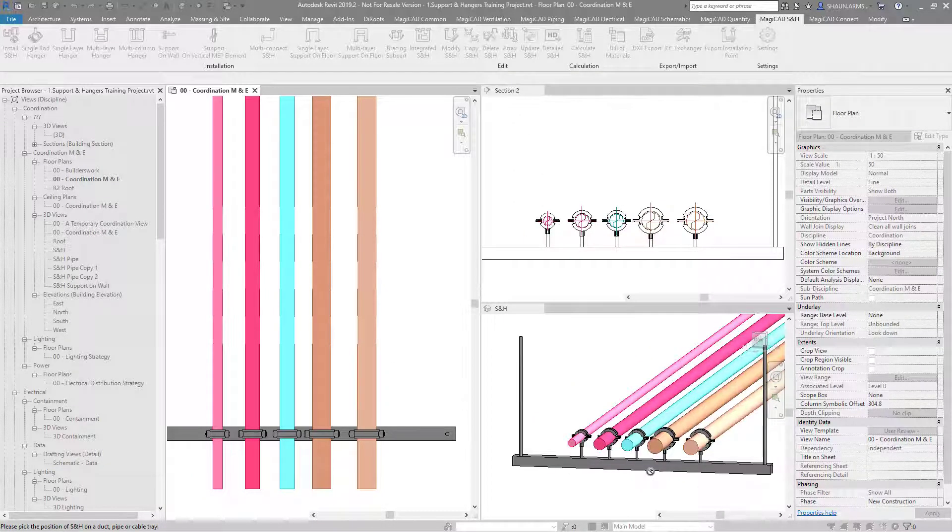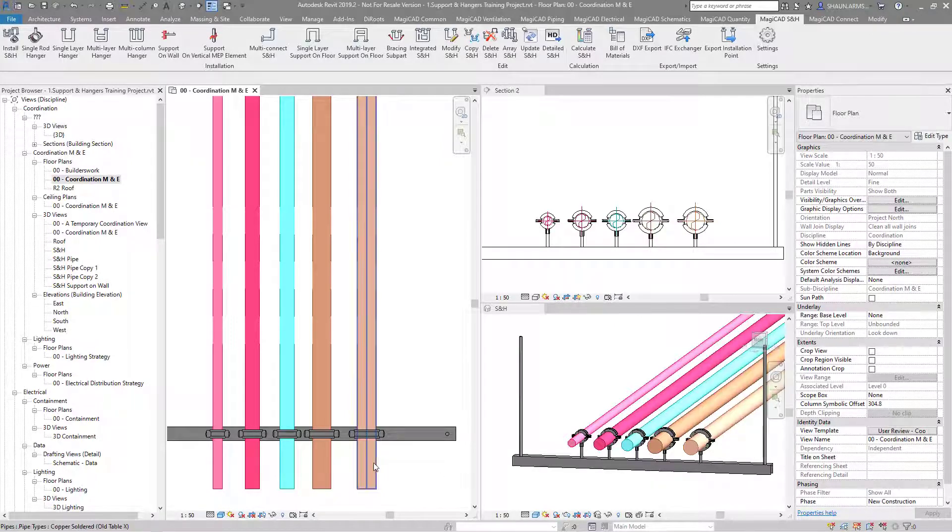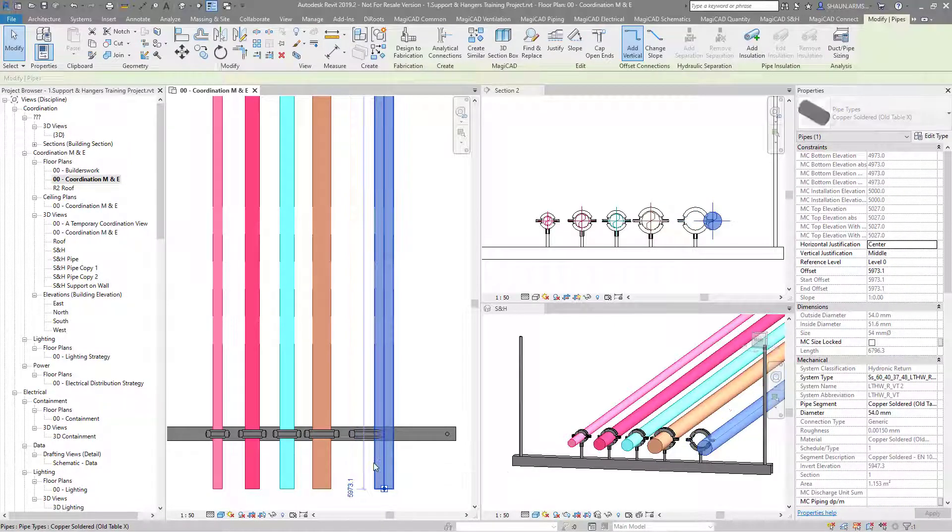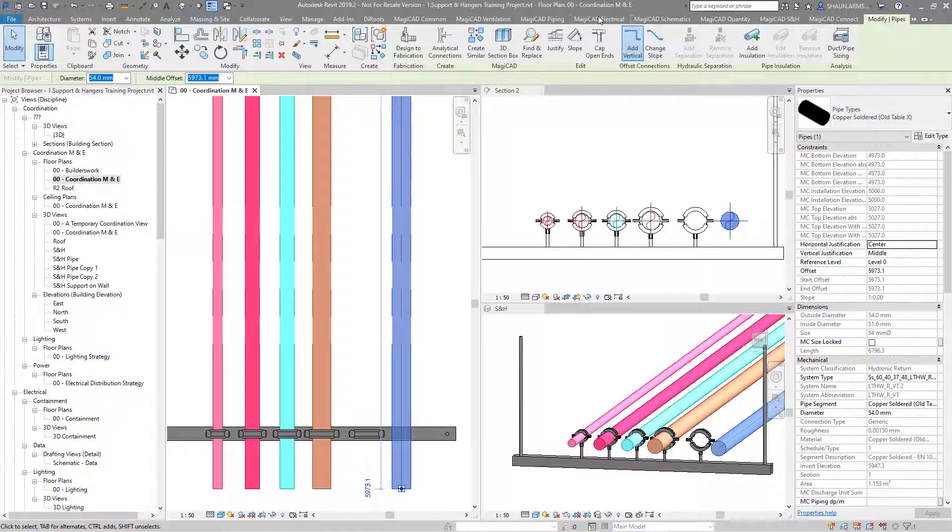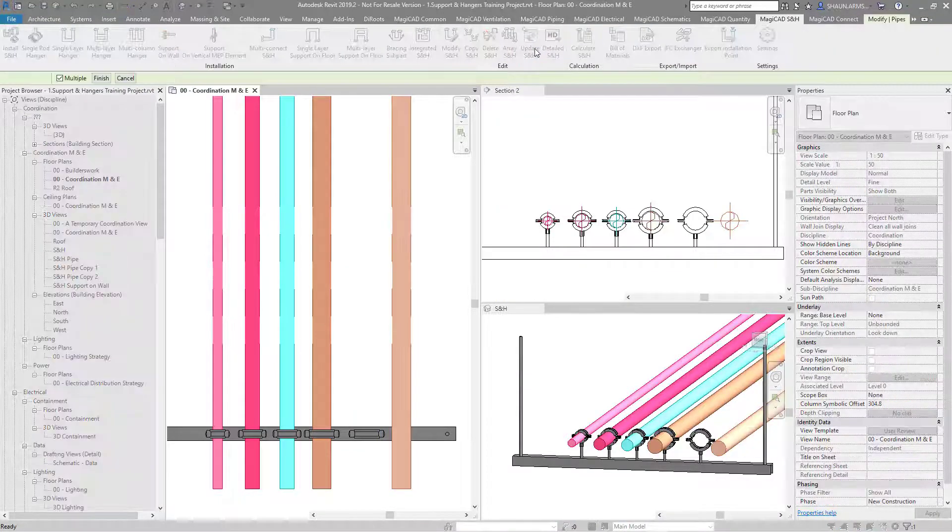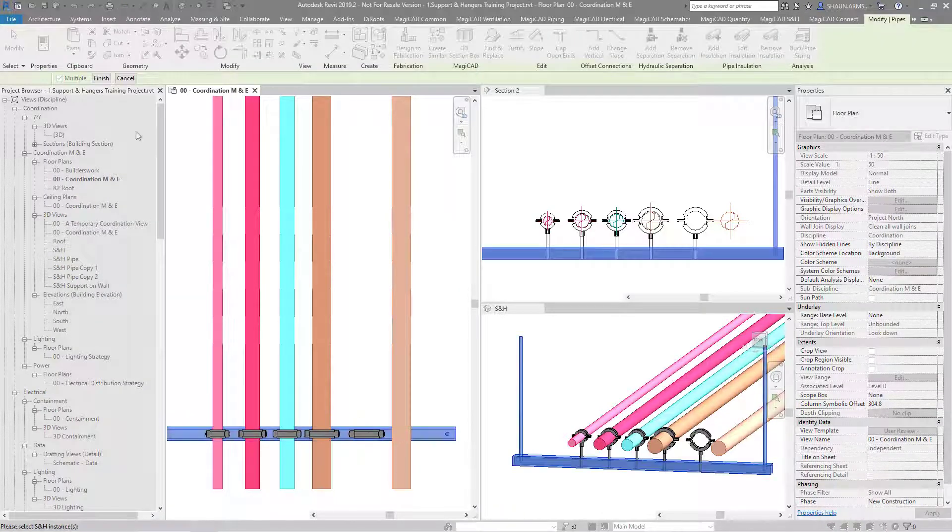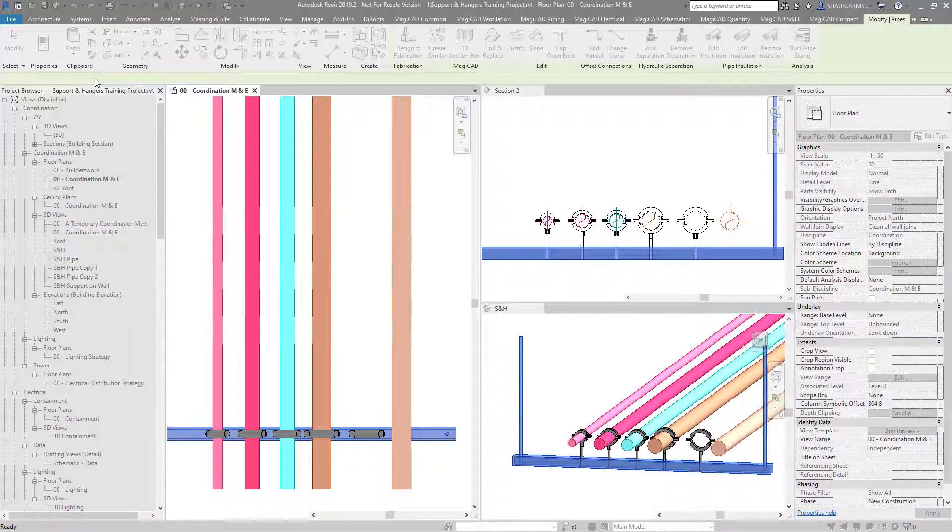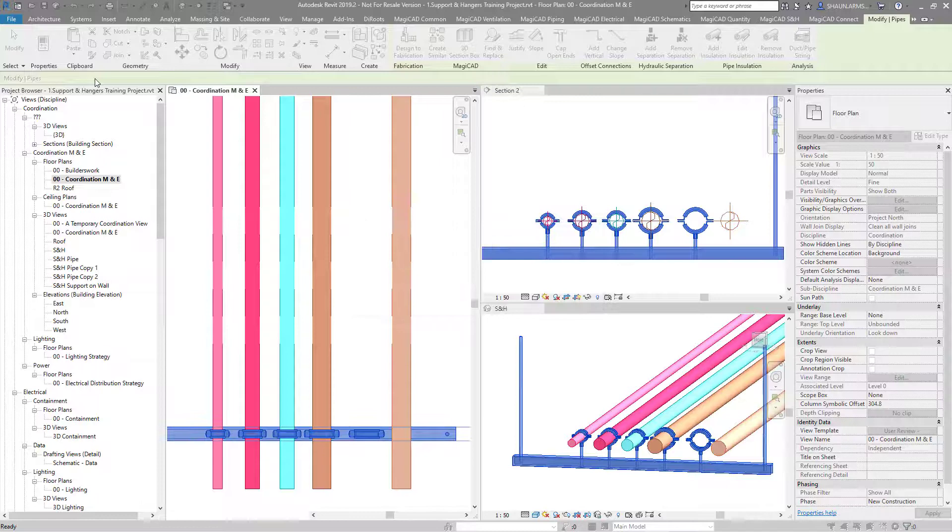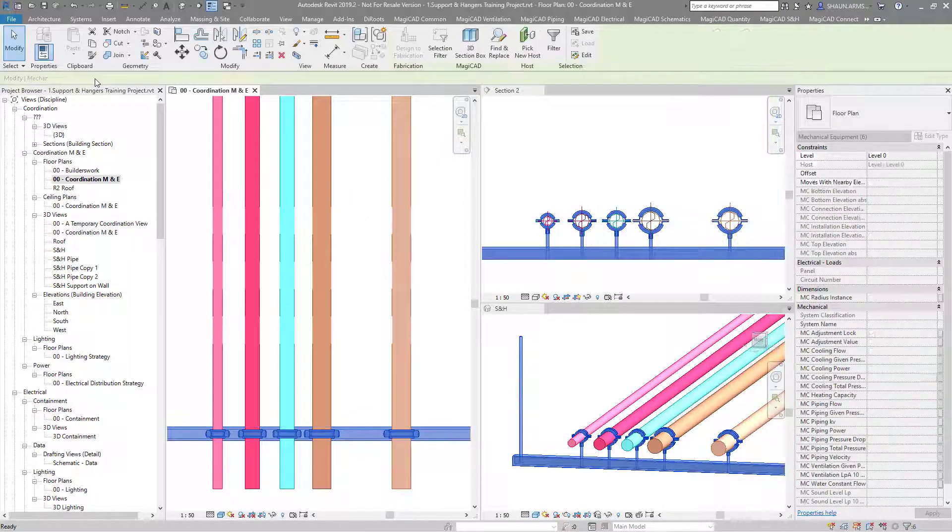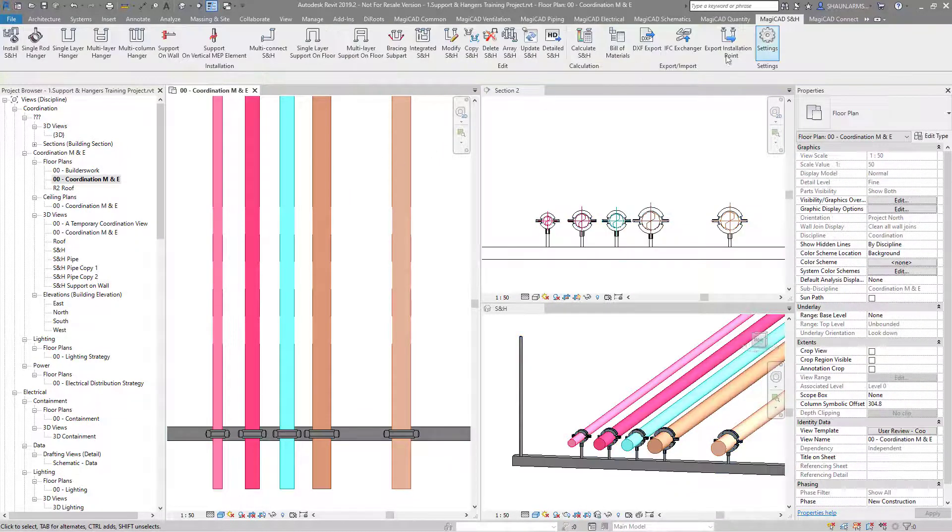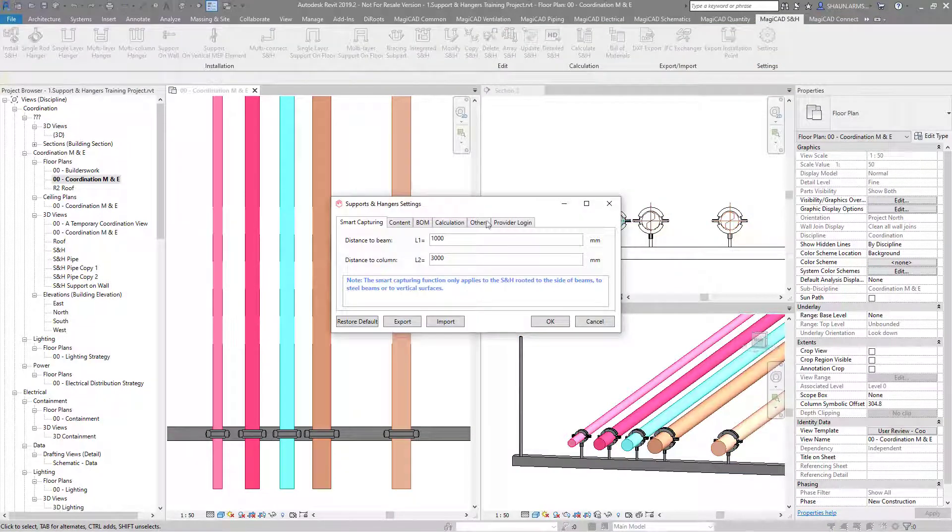Then we've also got this update tool. If we move any service, then click on the supports and hangers update, select the hanger, and then press finish. You can select multiple of these if you have them. Move the pipe work and that will update to the service.